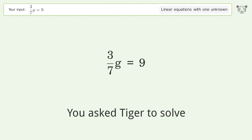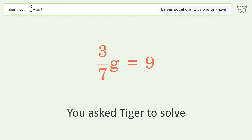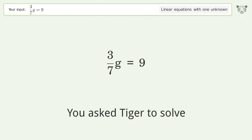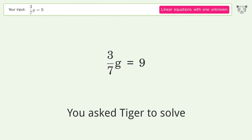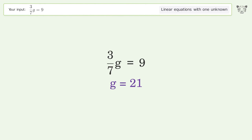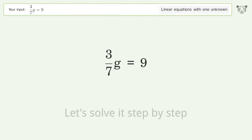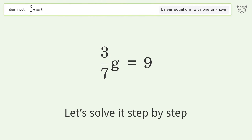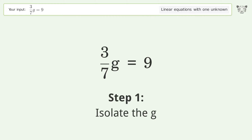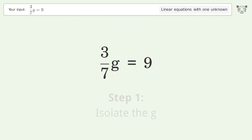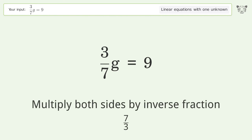You asked Tiger to solve this — it deals with linear equations with one unknown. The final result is g equals 21. Let's solve it step by step: isolate the g, then multiply both sides by the inverse fraction 7 over 3.